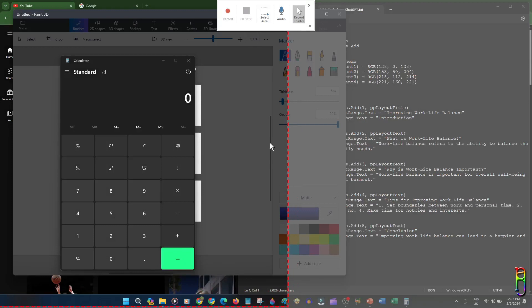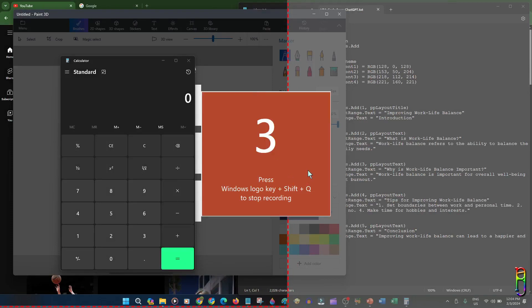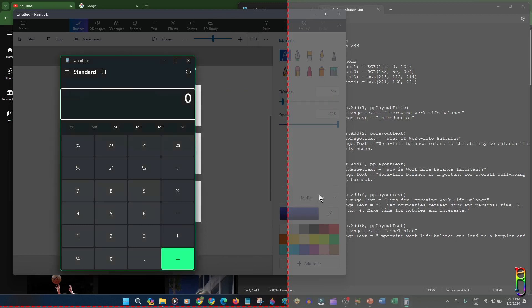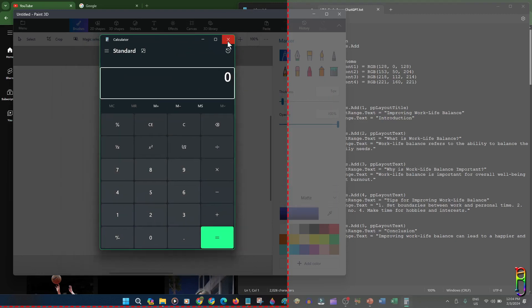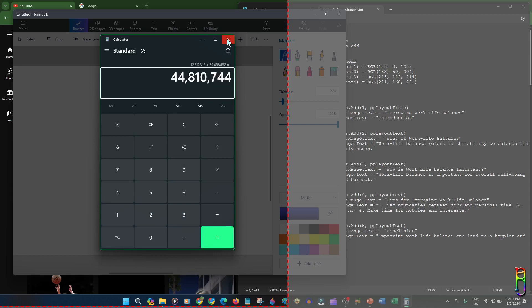Let's select just part of the screen for this sample. Now you can see the Record button is enabled in red. Let's click that to start recording the selected part of the screen. There will be a three-second countdown and it also shows the hotkey to stop the recording, which is Win+Shift+Q. Let's do some activities in the selected part of the screen so that there's something to be recorded.